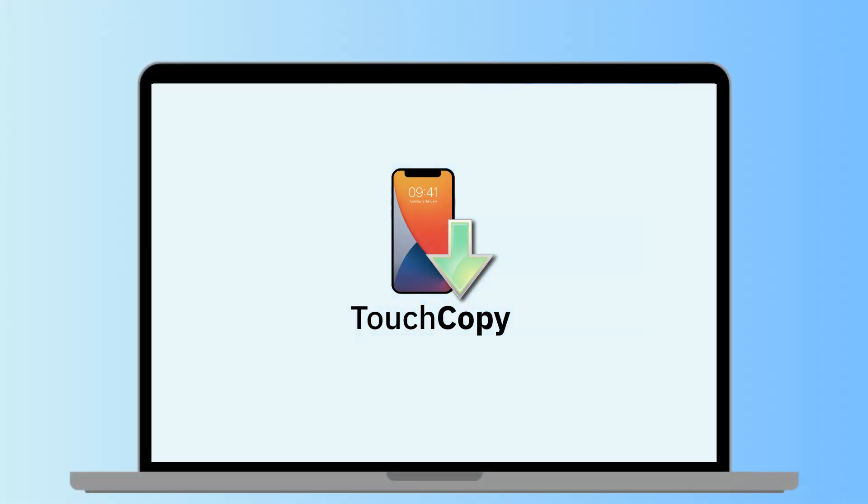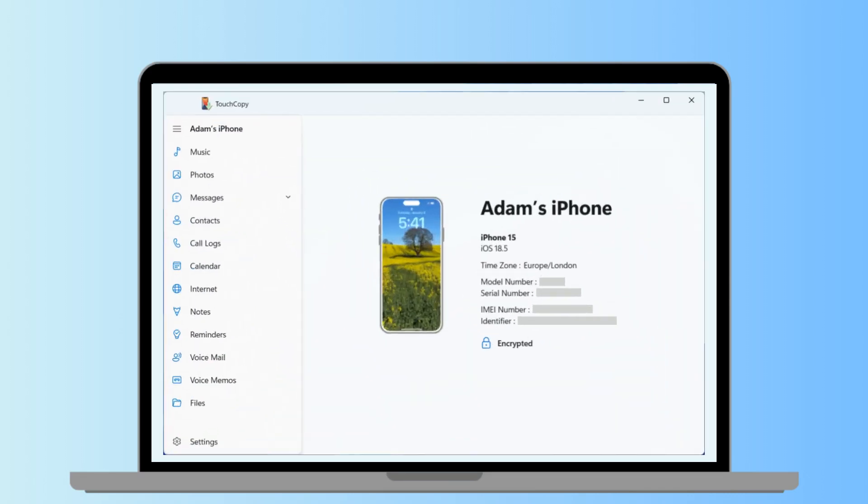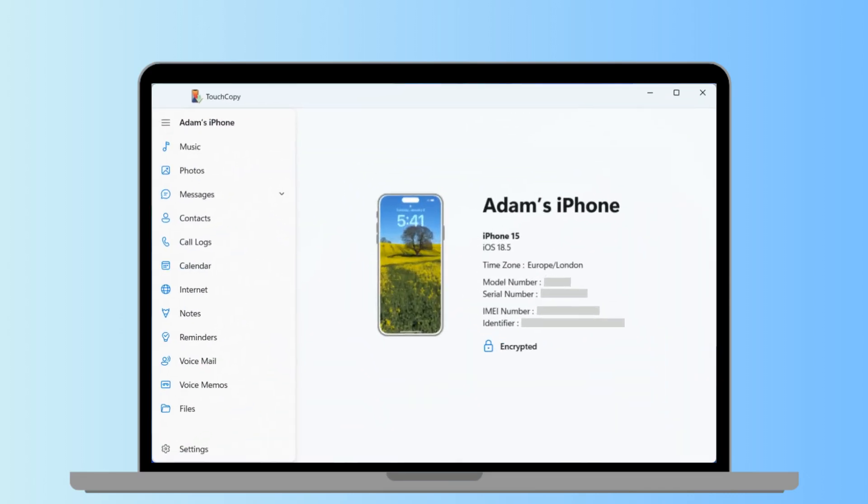First install and launch TouchCopy, then connect your iPhone to your computer with a USB cable.